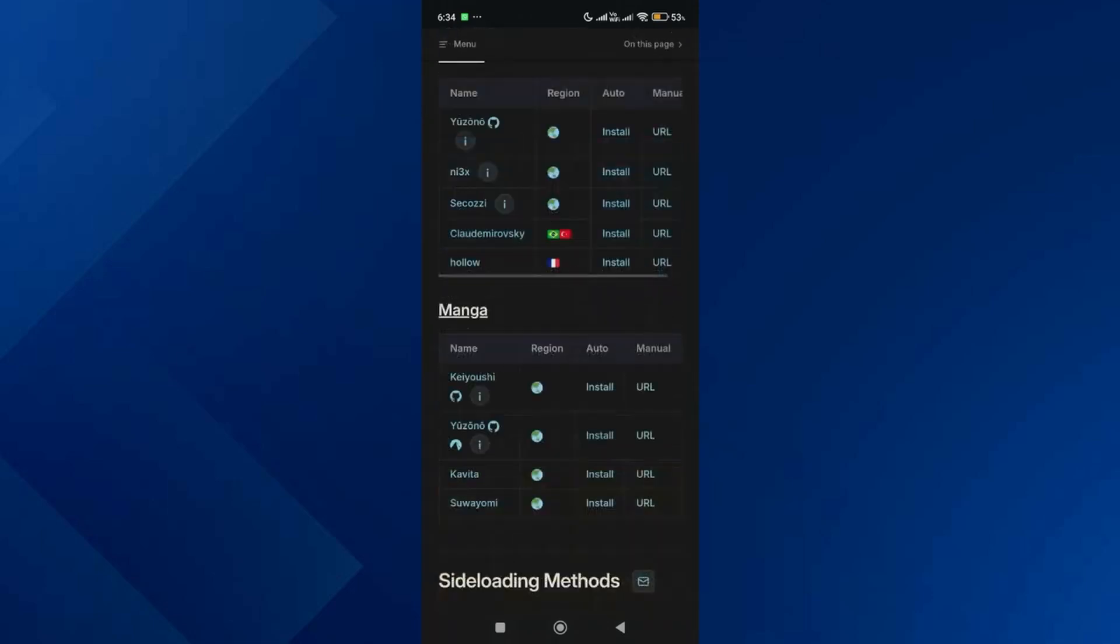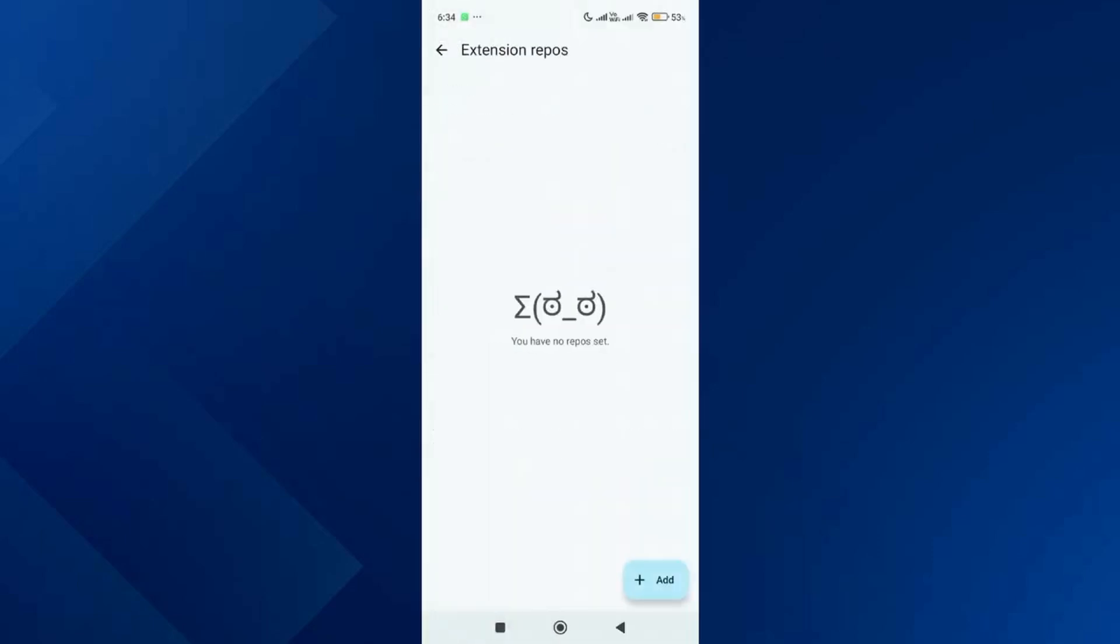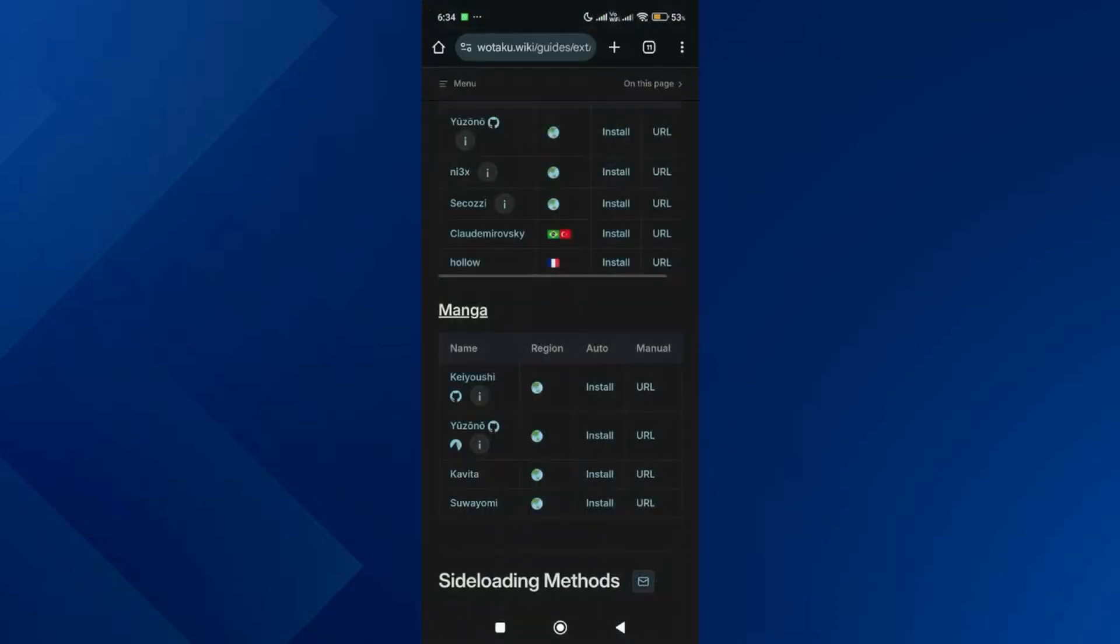And scroll down. Now let's start with adding the manga extension repos. Go back to the Aniyomi app and make sure you are on the manga extension repos page. Then go back to the browser and tap on auto install for the first source.